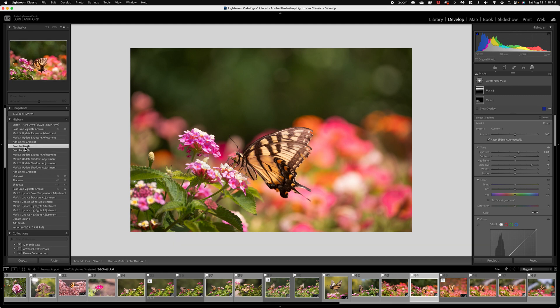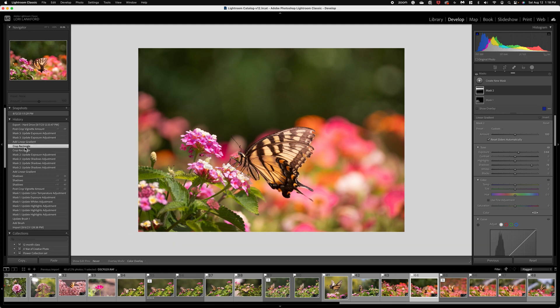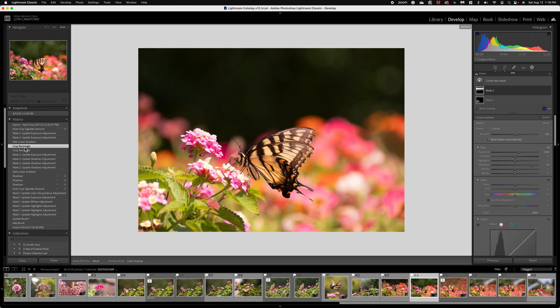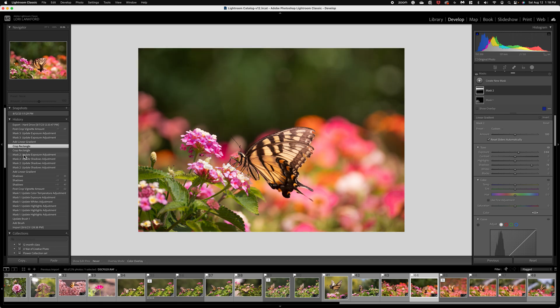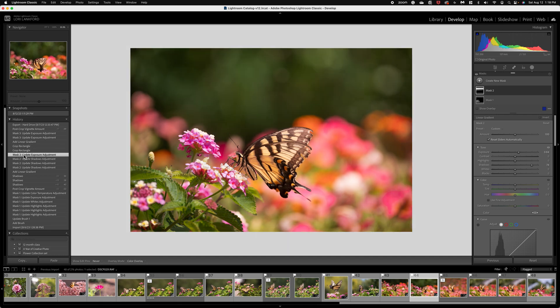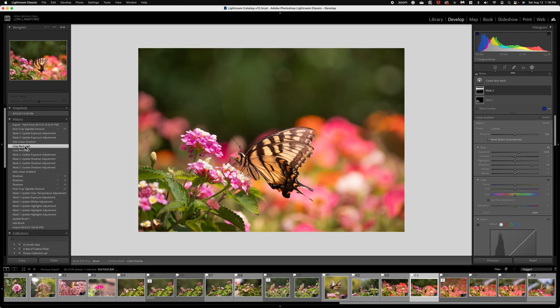Now, the next thing I decided was to go ahead and crop it a little. So if you see before, it was just a little wide. And so I just cropped it to bring a little bit more focus to the image.